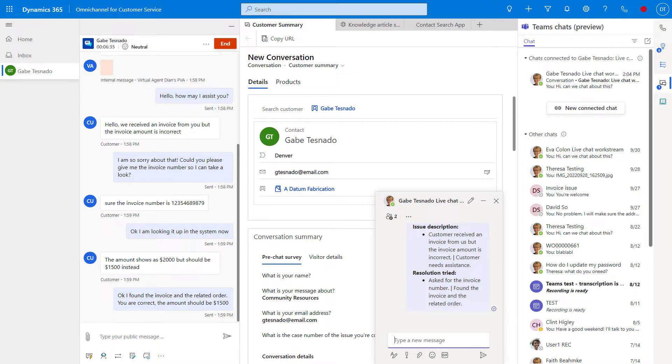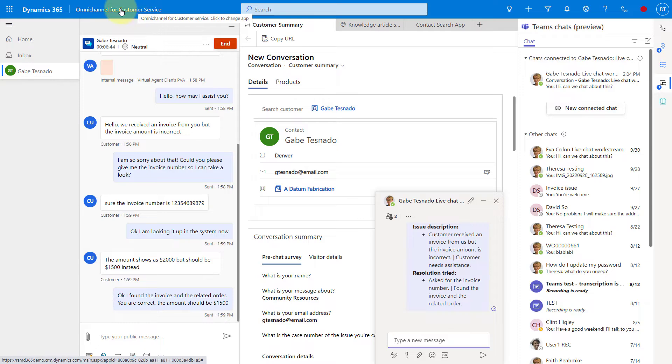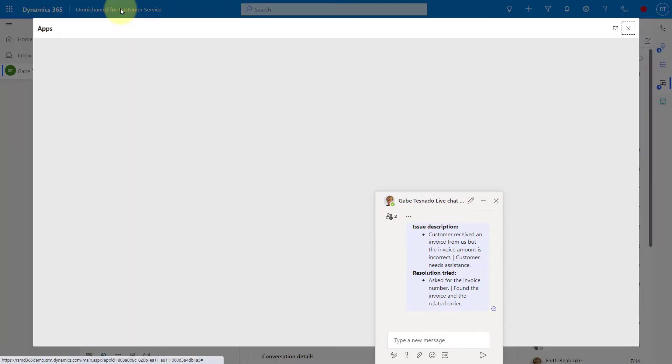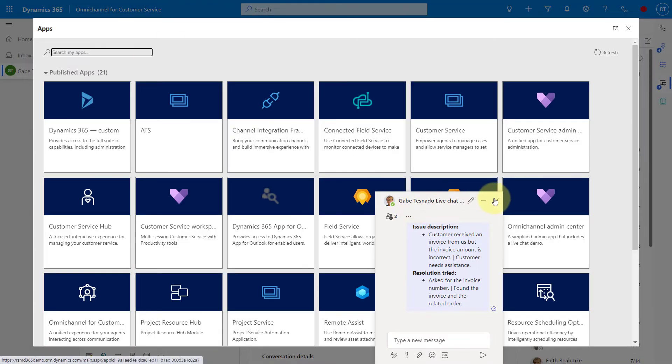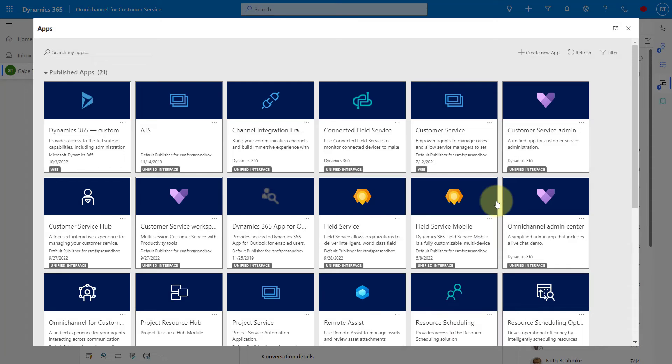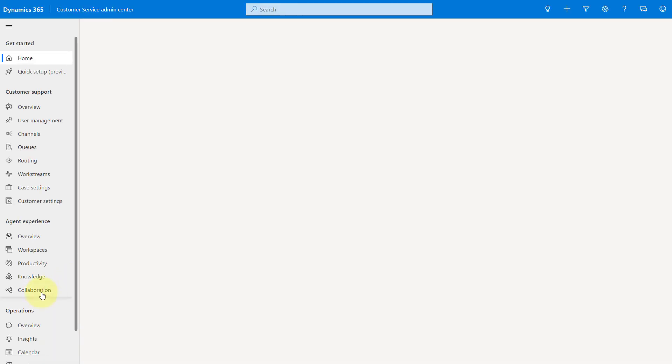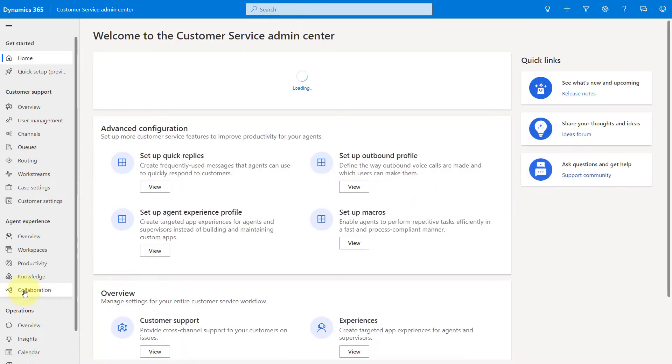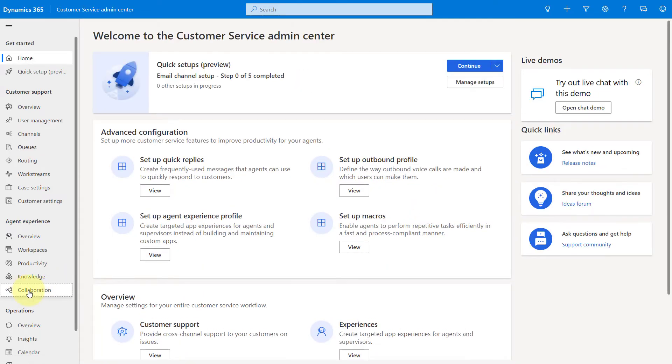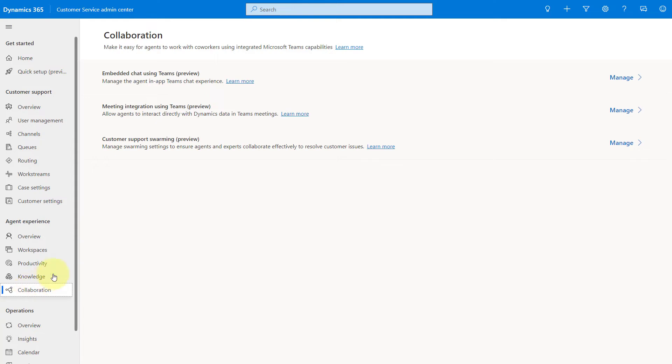So how do we turn this on? What you'll need to do is go to a different app. Instead of Omnichannel for Customer Service, you're going to go here to the Customer Service Admin app. I'm going to leave this chat. And then we're going to go here to Collaboration. Now obviously, you need to have that Teams integration turned on.